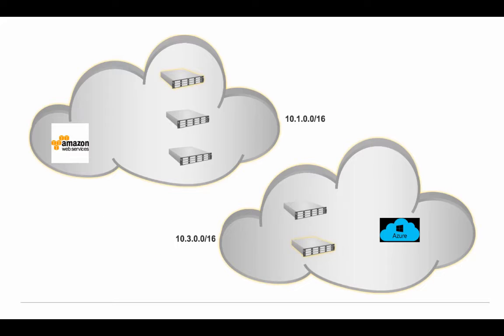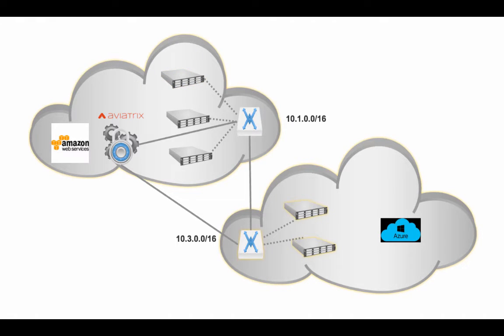In this demo, I've got three servers running in Amazon AWS and two servers in Microsoft Azure. To help with providing a seamless secure IPsec gateway between the two clouds, I'm using Aviatrix,